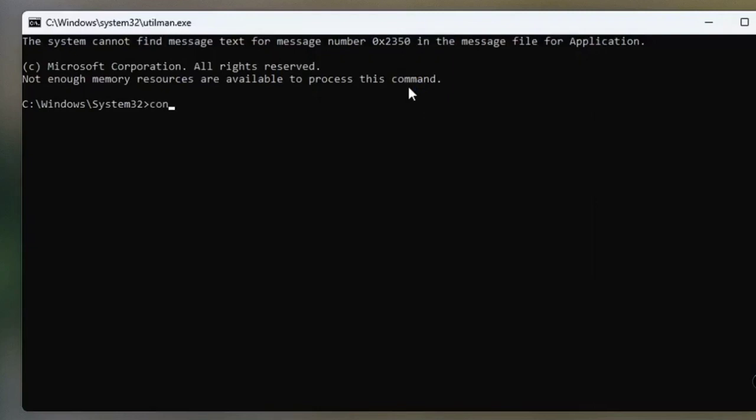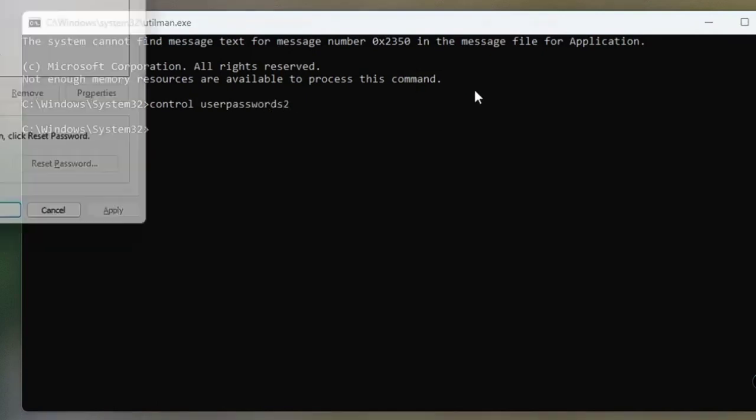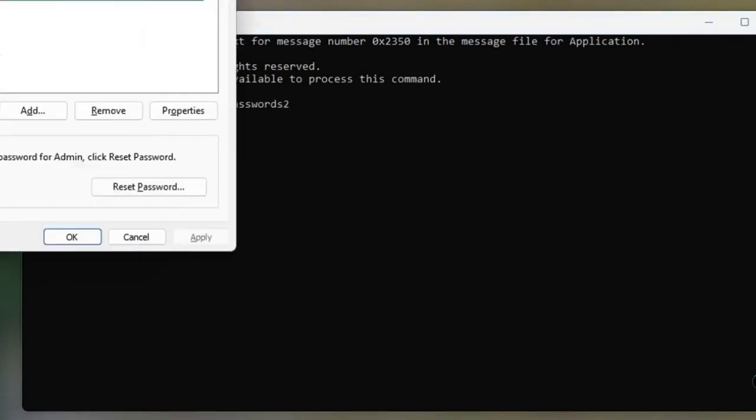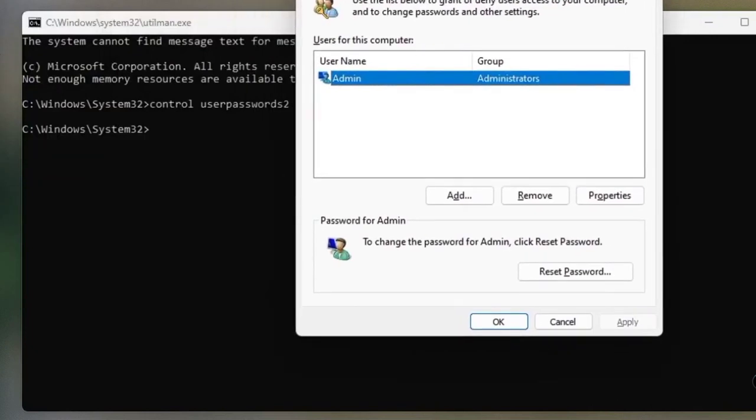To reset a user account, type control space userpasswords2 and Enter. Select the account to reset the password.